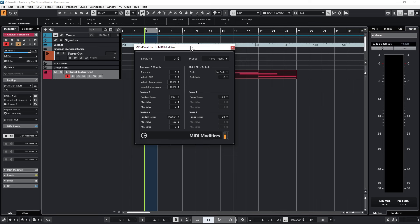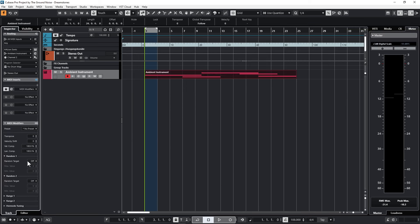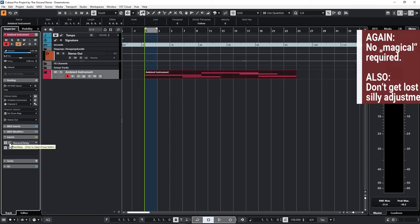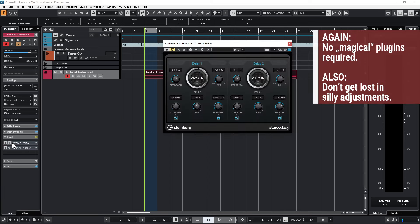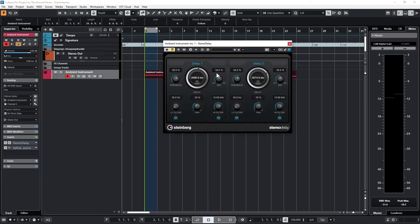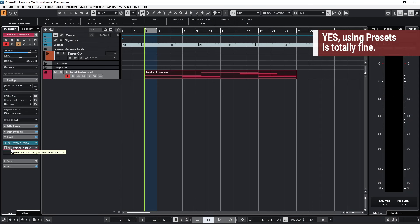Use more randomizers to let it change the position and velocity. Now insert a delay and a reverb. I use a normal stereo delay with a mix of 50%, a feedback of at least 50%, different delay times, and some panning. My reverb is Valhalla Supermassive — what else — and I choose the dark matter preset.